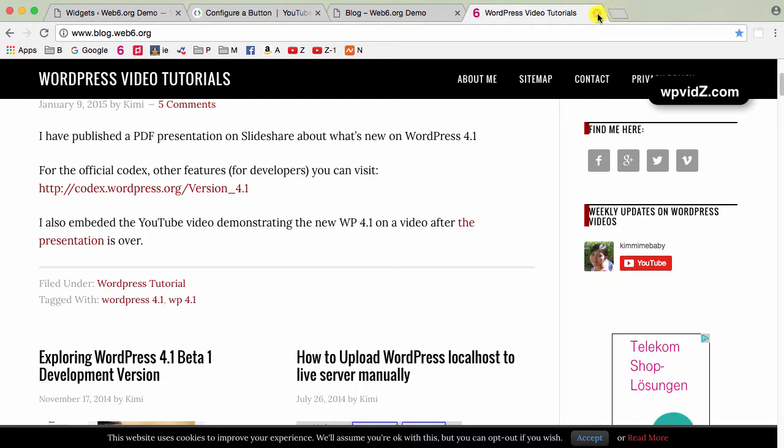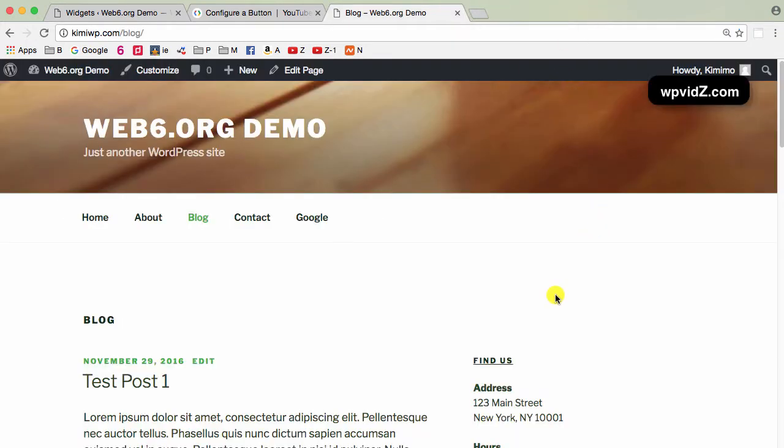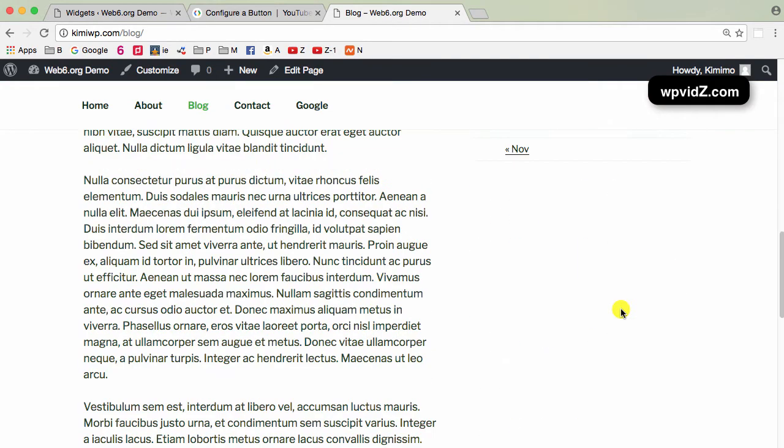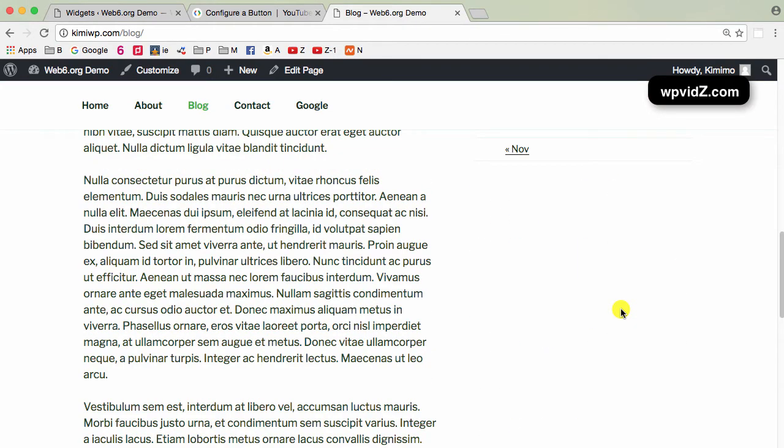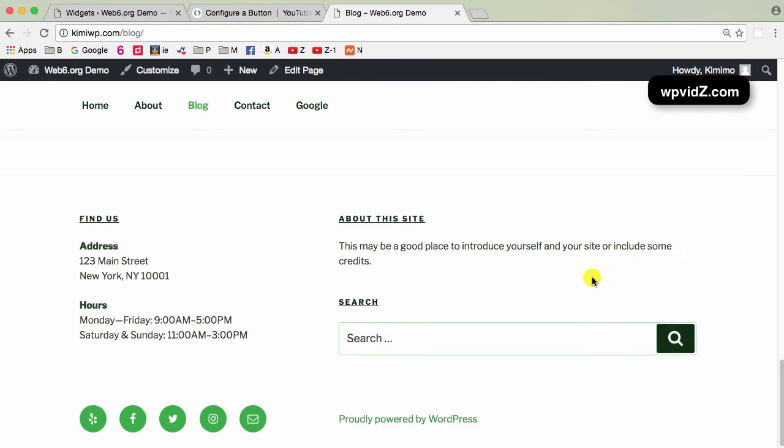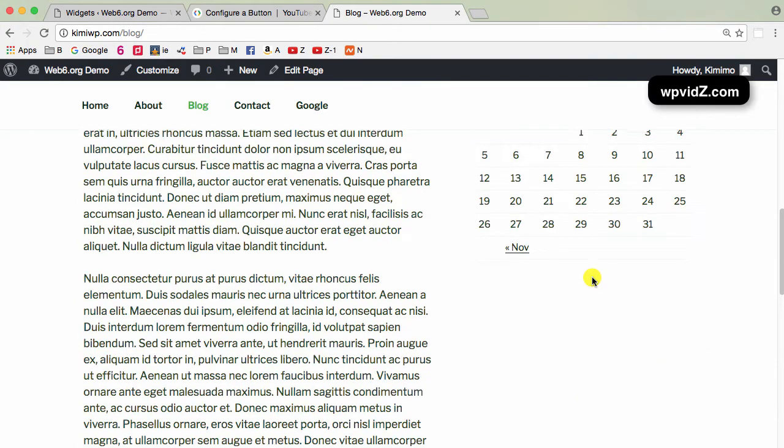Let me close my blog URL first. Here on my blog, if I scroll down on my widgets area, like on the sidebar or on the footer widgets area, I don't have that YouTube subscription button. So we will add it on this blog.